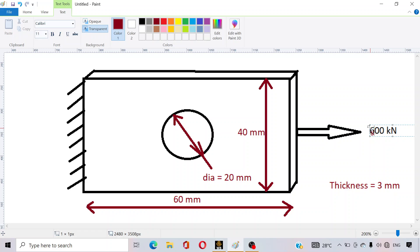Hello everyone, welcome to NC's Tutorial YouTube channel. In this video we will discuss the static structural problem. This is a very basic problem and this video is specially for beginners. The problem is: a plate with dimensions 60 mm by 40 mm, with a hole at the center of the plate. We will apply a 600 kilonewton axial load, and the thickness of the plate is 3 mm.